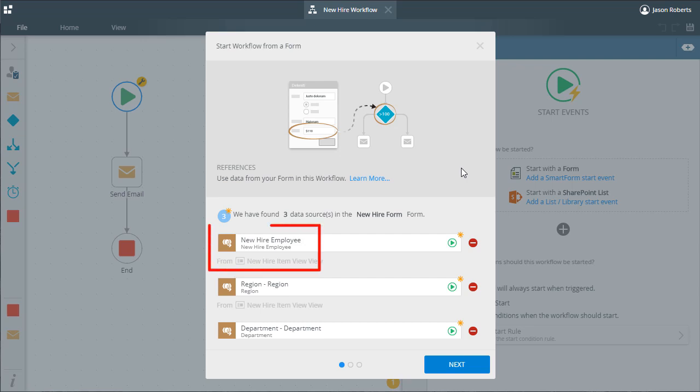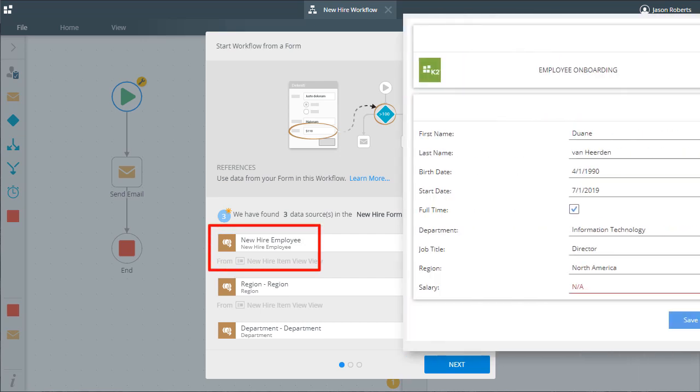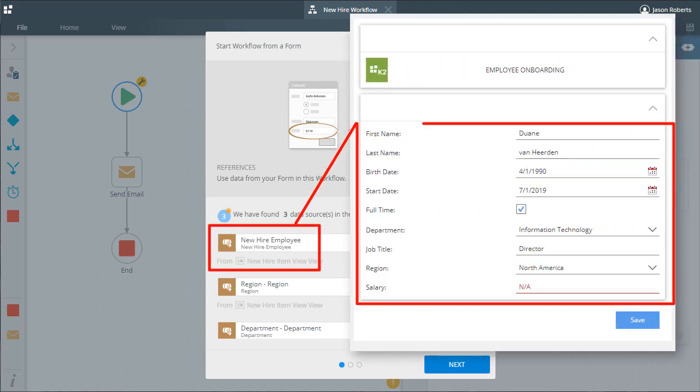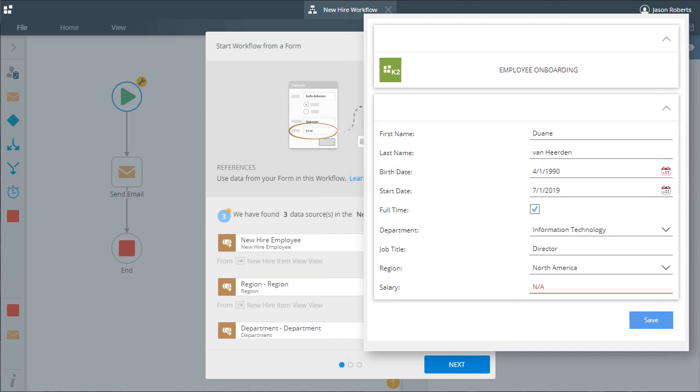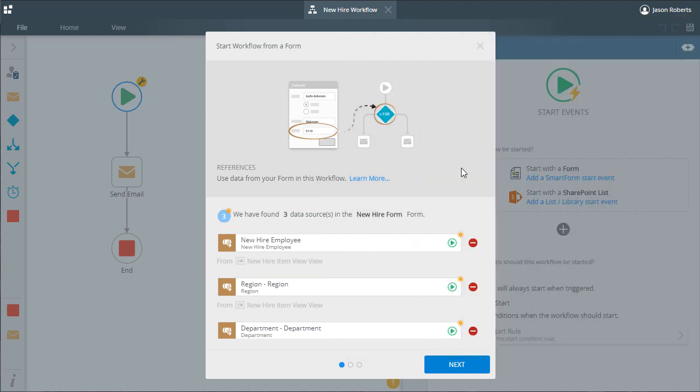By creating a reference, K2 can access values from the form and use it within steps you add to the workflow. You can enable or disable each data source based on if you need access to that data in the workflow. K2 will create the reference for each data source you enable here. I'll just leave these all set to enabled and we can move on.